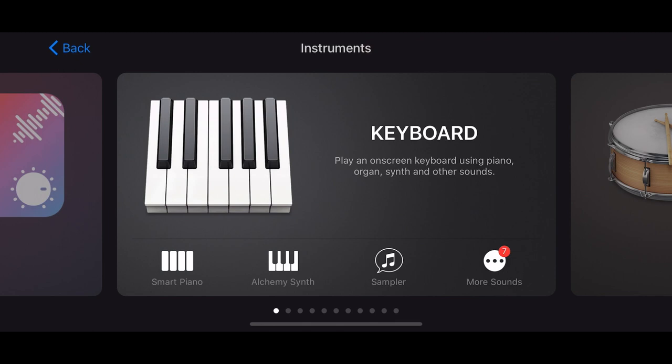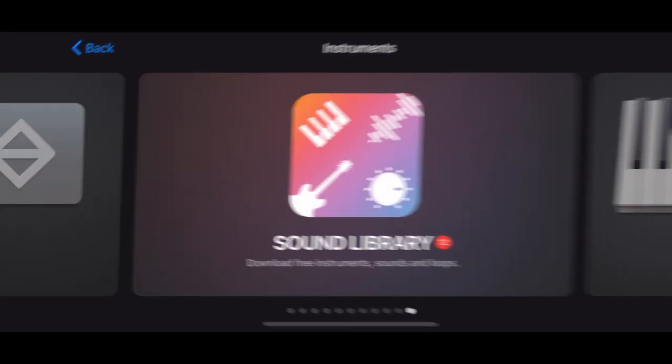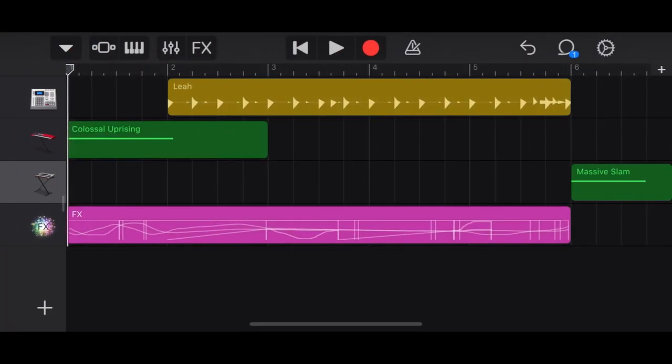At this point you could add other things. You could add samples. You could add other instruments. For this tutorial we're just trying to keep it very simple. So here's how we're going to save it.